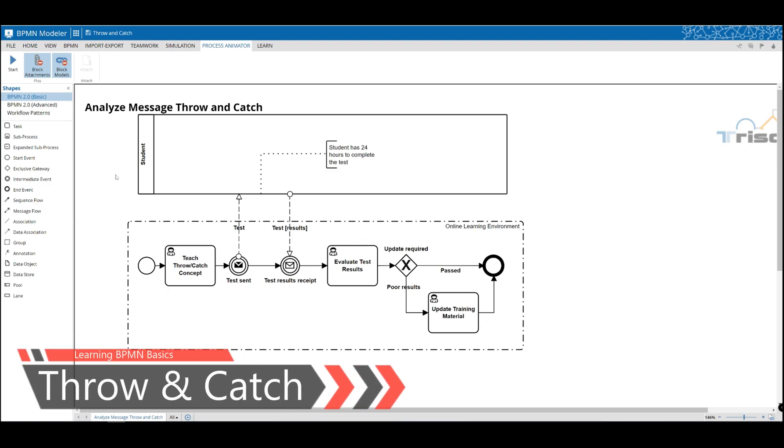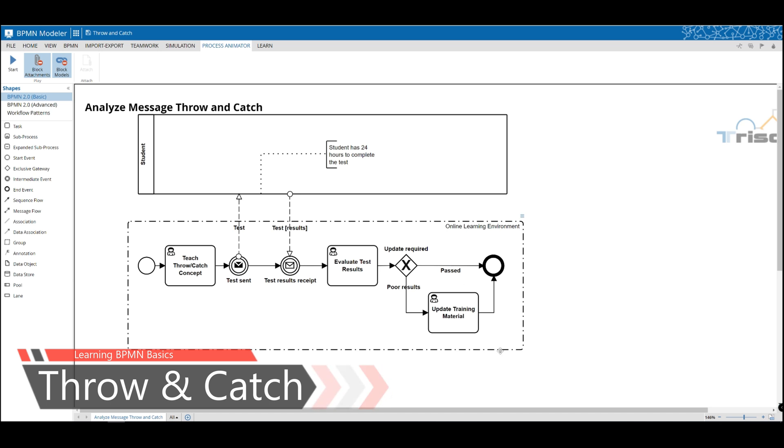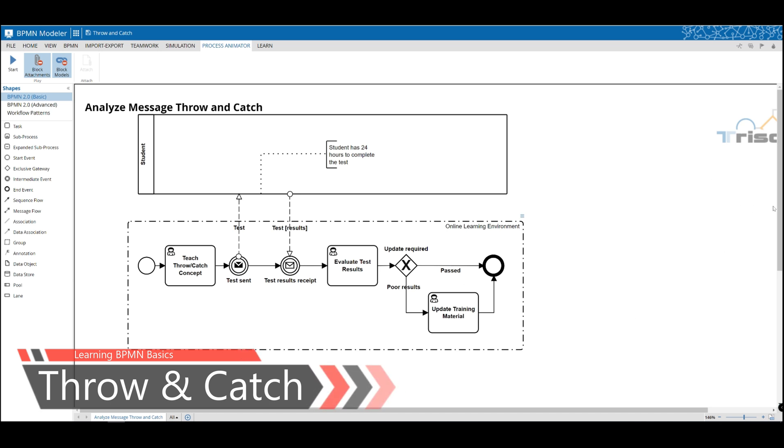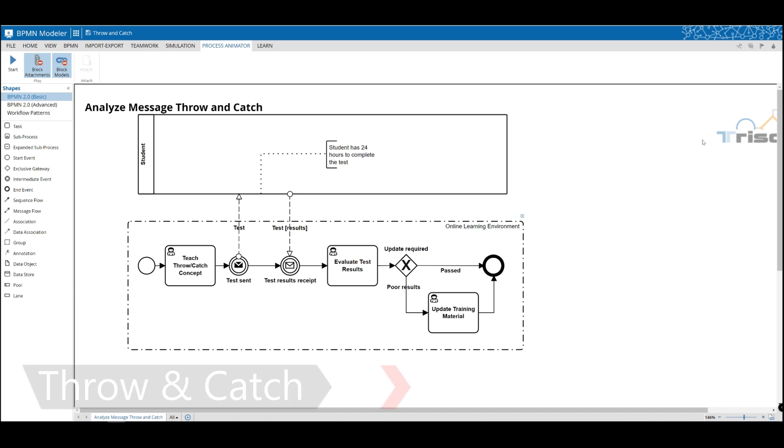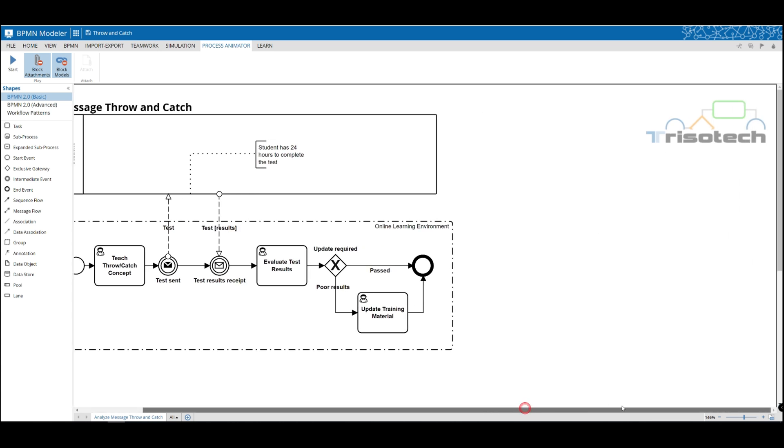Welcome everyone. In today's video, I'm going to take a moment and discuss throwing and catching intermediate message events with our TRISOTech BPMN modeling tool.